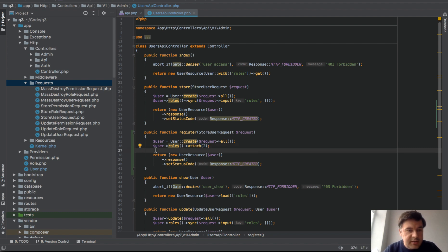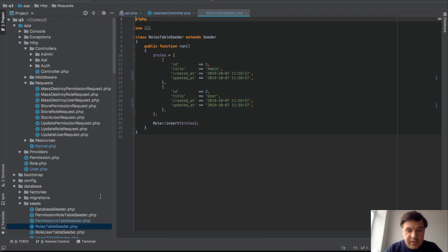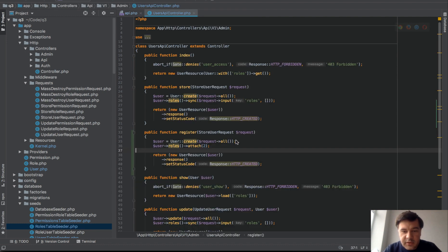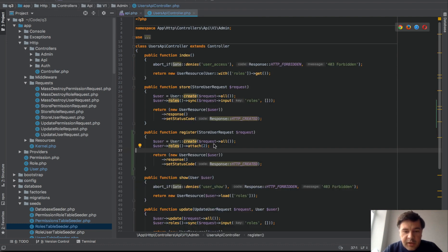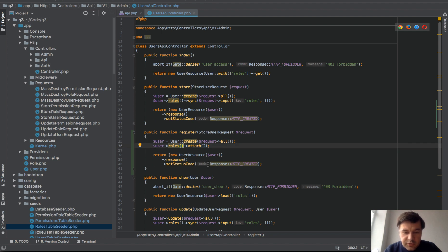In our case it's, where is that, database seeds, roles table seeder. This is our seeds for the roles. Role number two, I know it's a simple user but in your case it may be different. But anyway attach the role. We create a user, attach the role and we return the user resource with the same status code.